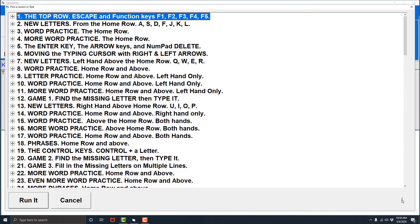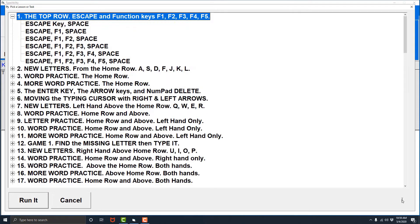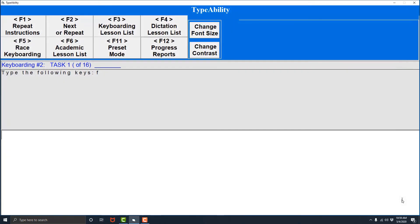The top row escape and function keys F1, F2, F3, F4, F5. Now once you find the lesson that you were looking for in this list you would hit enter to activate it. I'm going to hit enter now. The sound you heard lets you know that you have entered the lesson and it is going to start.